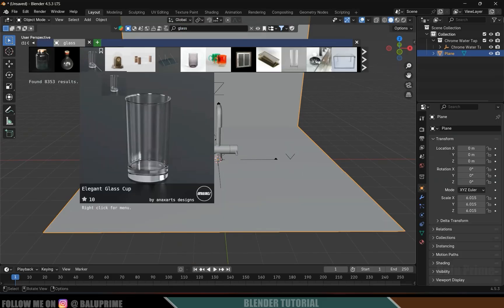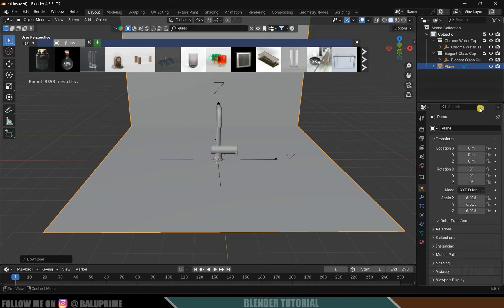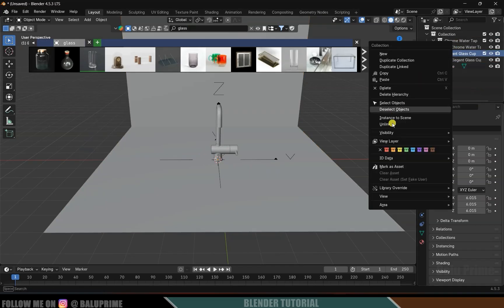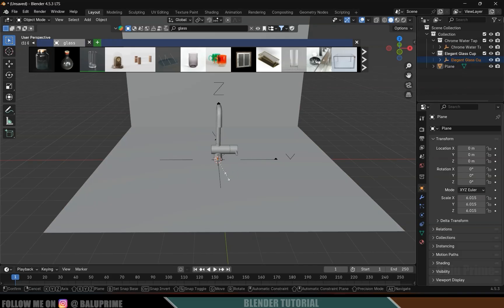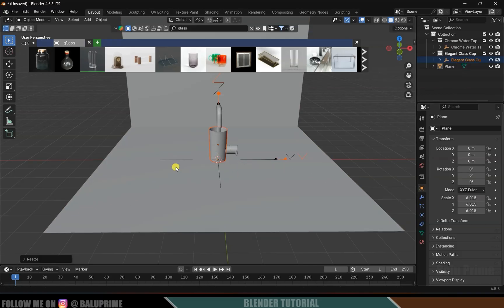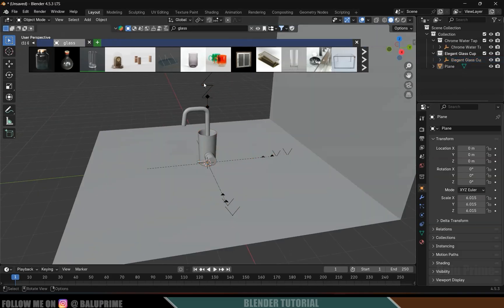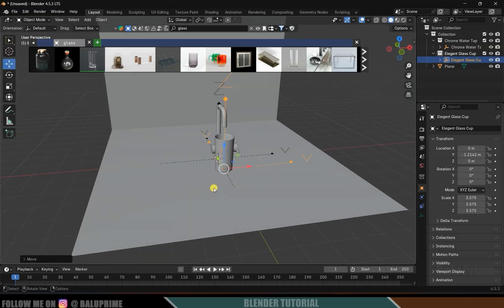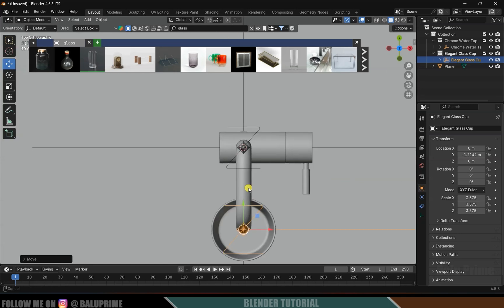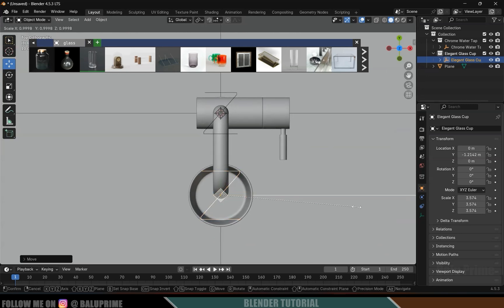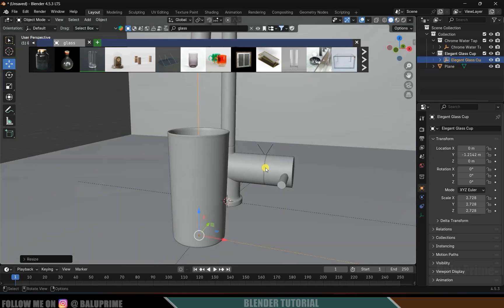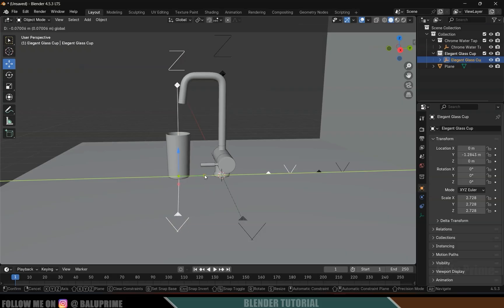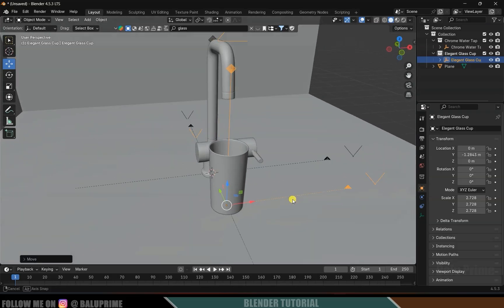Now let's search for a glass model. Here I will be using this glass model — simply click on the image and it will be loaded. Right-click, select objects, press S and increase the scaling. This is parented to an empty, so let's select the empty and move it along the axis. Press 7 for top view — I think this is fine. Press S and reduce the scaling a bit.